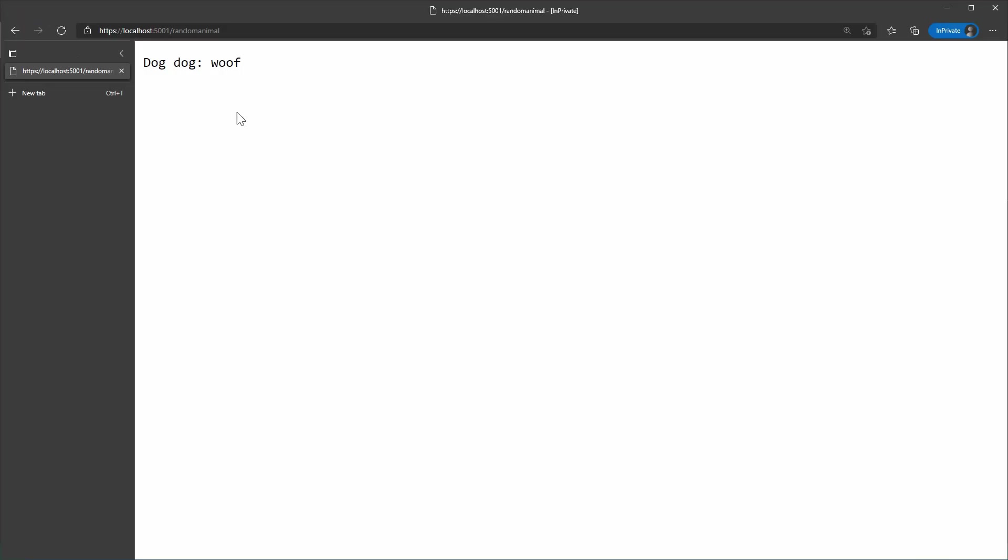I'm going to keep refreshing this page, and we'll see different animals being returned. It is just like what we saw in the console app. Now you get the idea.